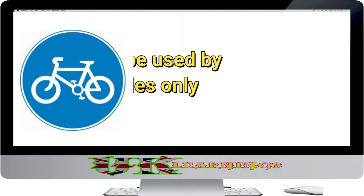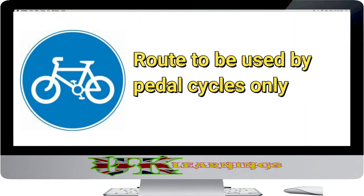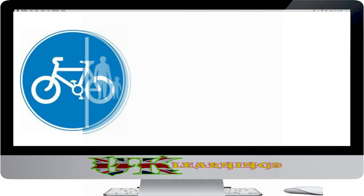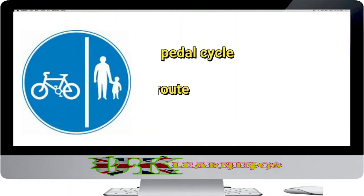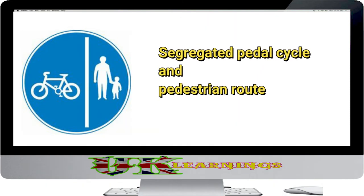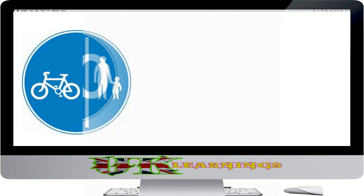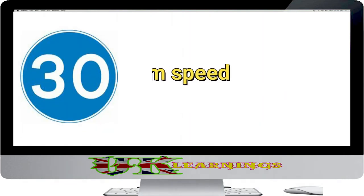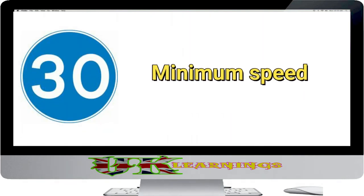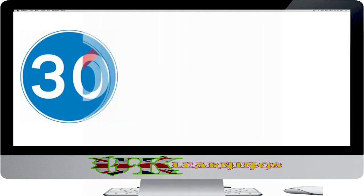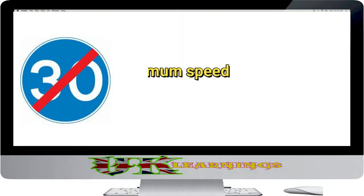Route to be used by pedal cycles only. Segregated pedal cycle and pedestrian route. Minimum speed. End of minimum speed.